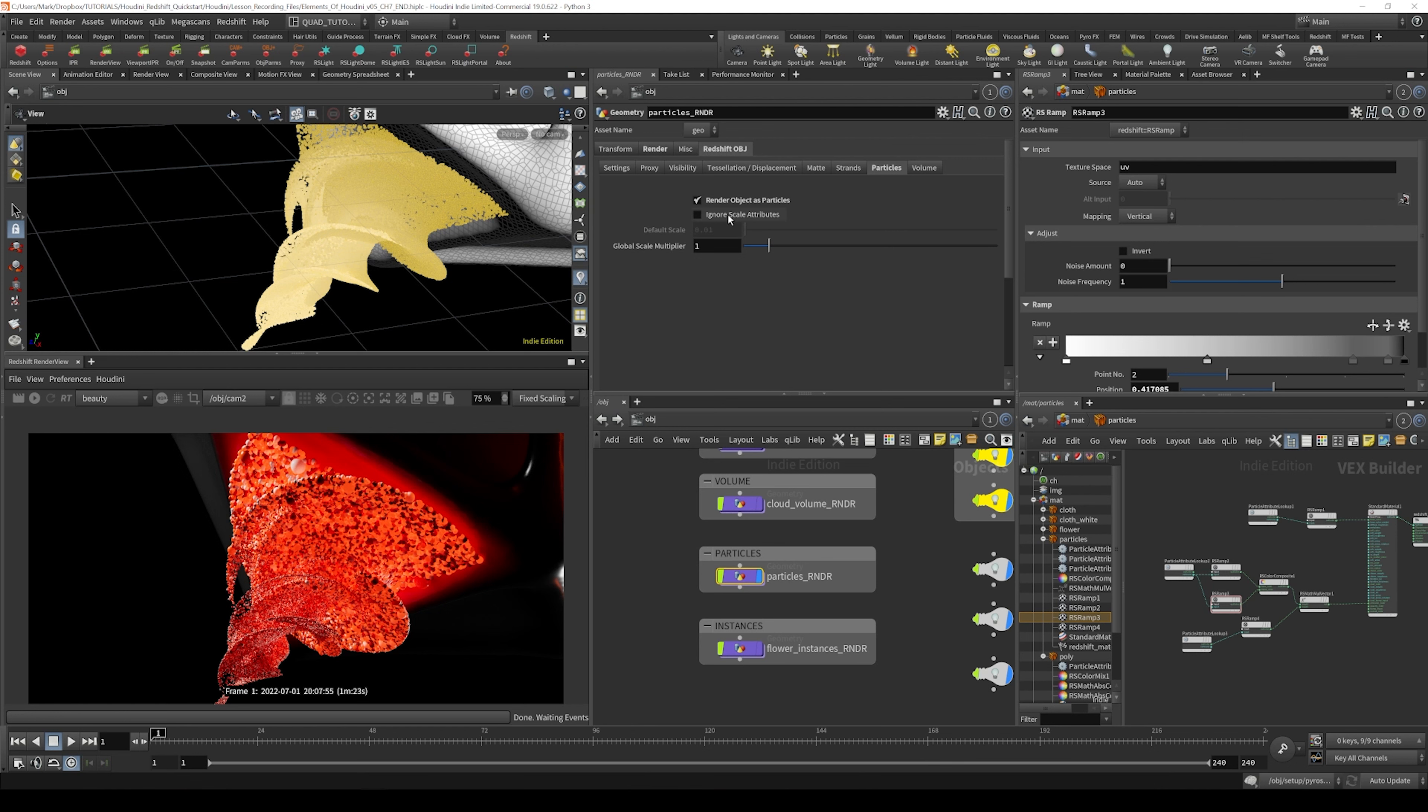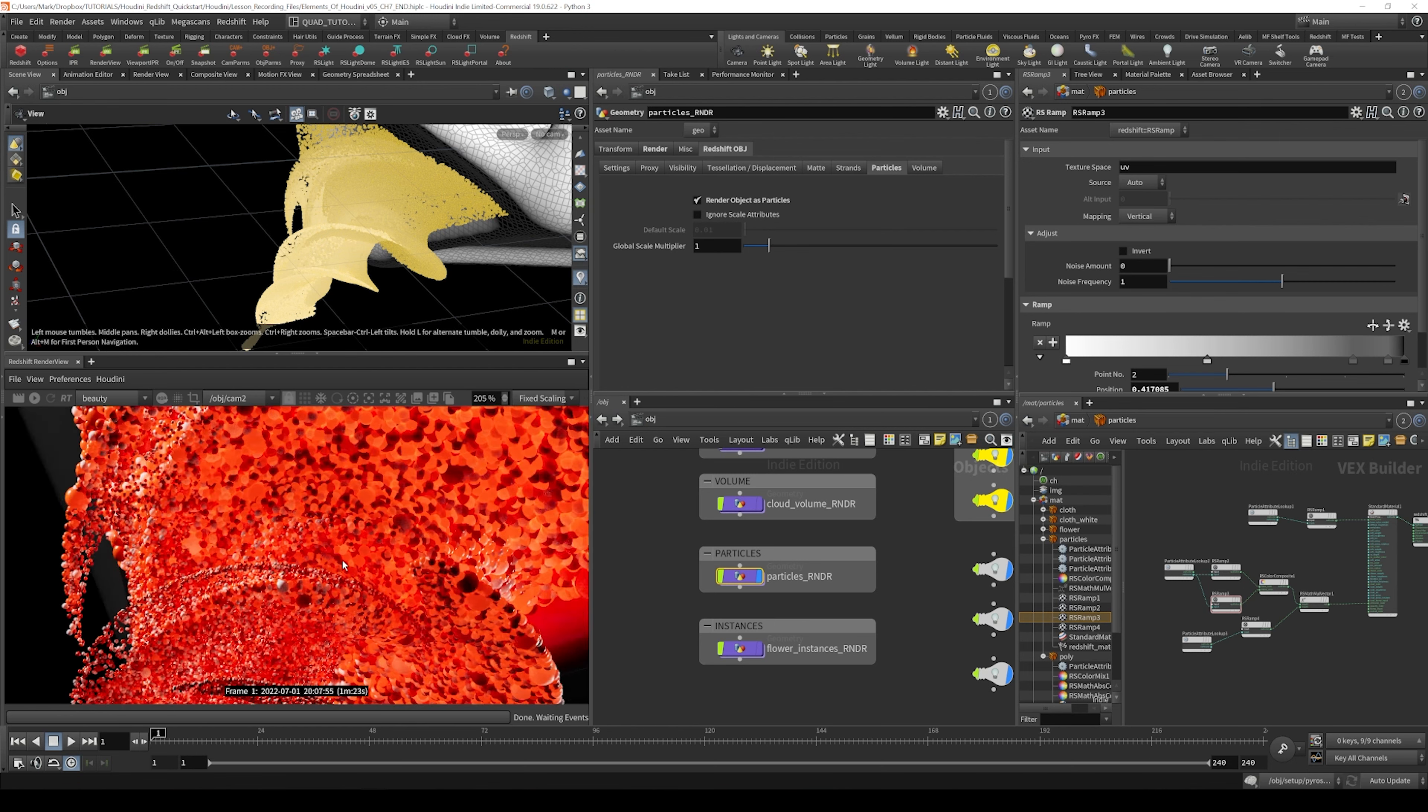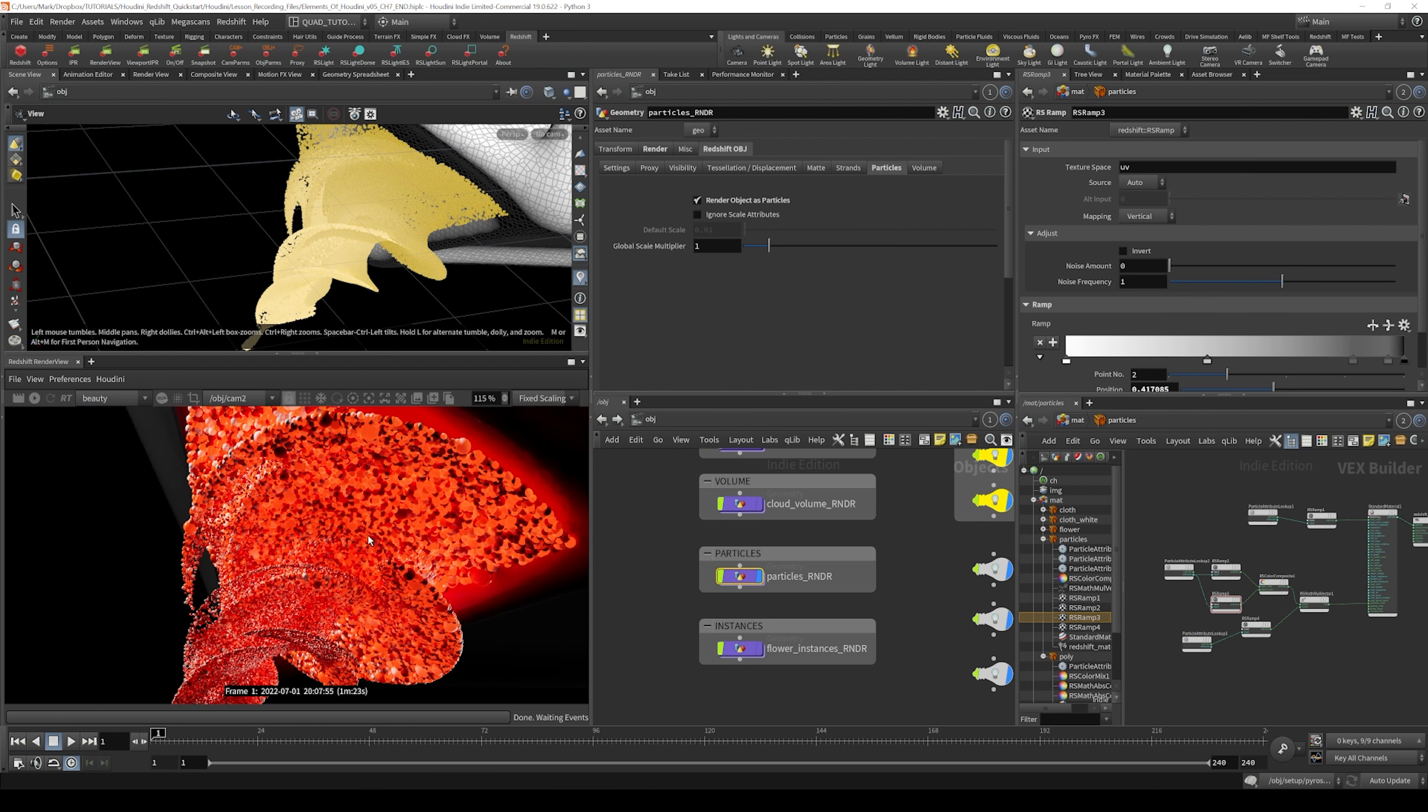Now there's a global scale multiplier and an ignore scale attribute. So if you didn't like the scale that was provided by this random scaling, you can actually override it. So we could do something like ignore scale attributes and then set the default scale to 0.01.